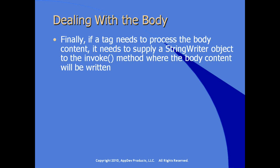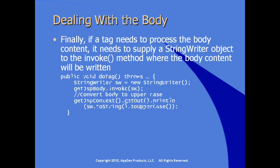Finally, if a tag needs to process the body content, it needs to supply an object of type stringWriter to the invoke method. This is where the body content will be written. So here we see an example of the doTag method. Notice we're instantiating a new stringWriter object. We're calling the invoke method on the JSPBodyFragment and passing it the StringWriter instance that we created.